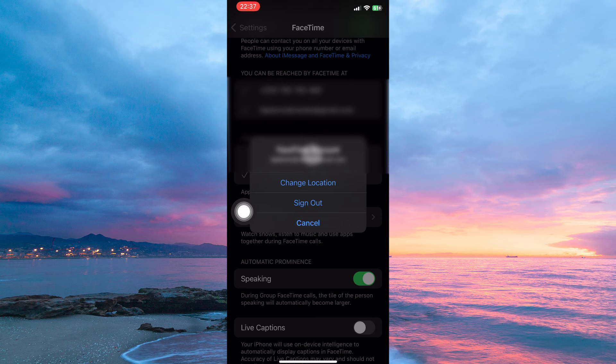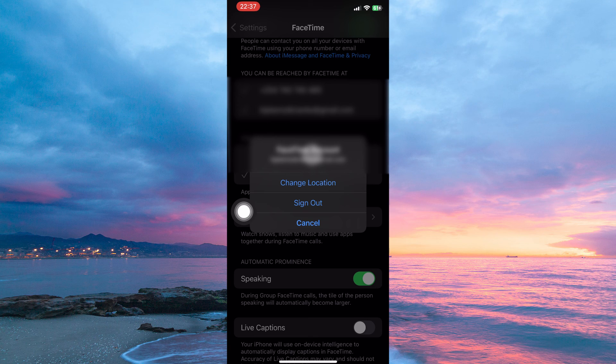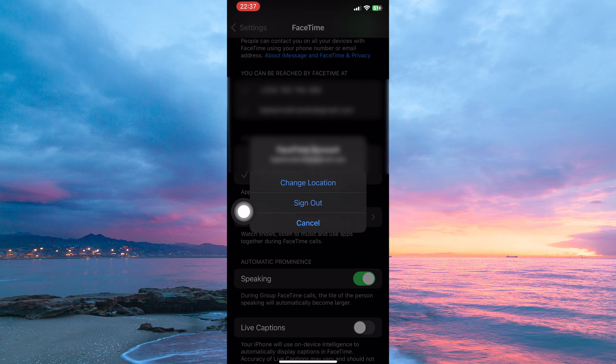And that is how to change name in FaceTime. Thank you for watching. If this video was helpful, please leave a like and subscribe to my channel for more videos like this, and click on that notification bell to never miss an update.